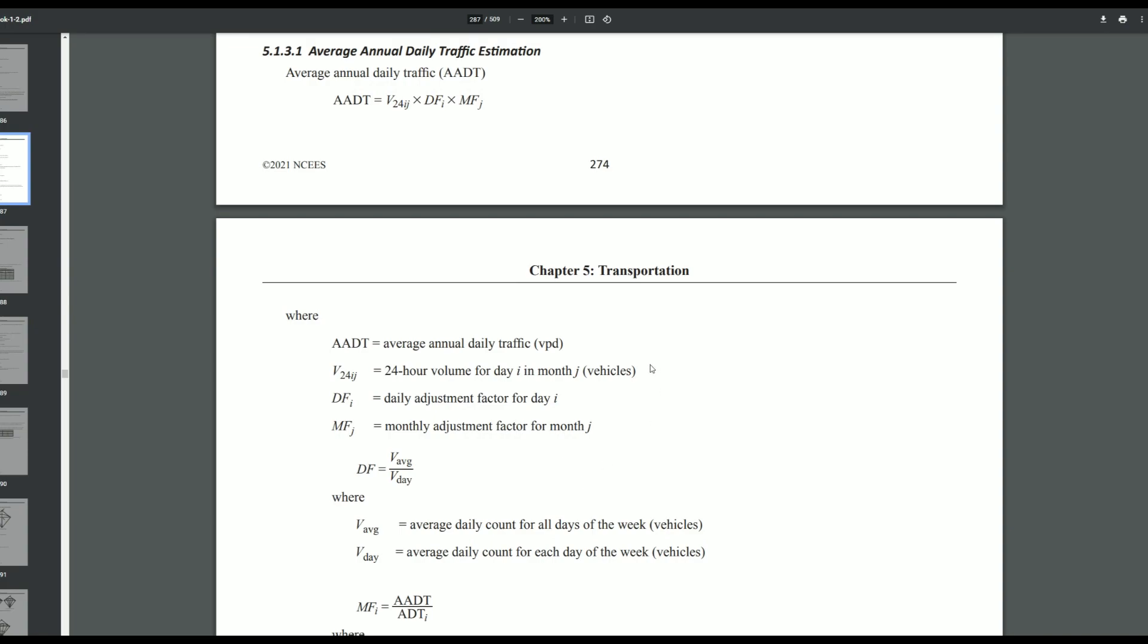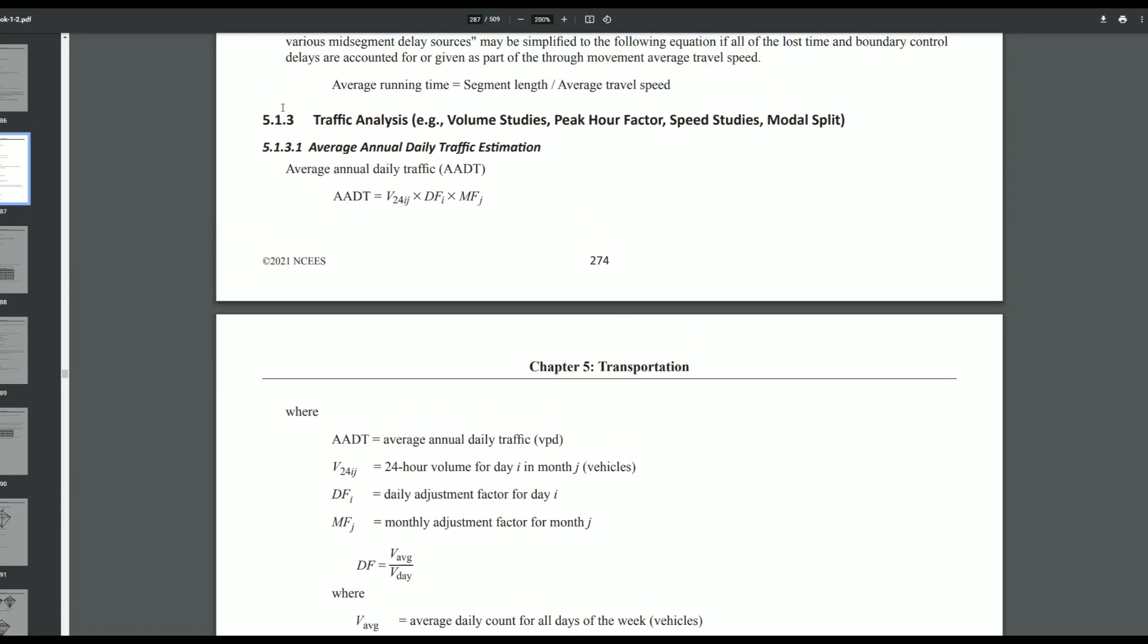Here I'm in chapter 5 transportation and the specific section that we want to use is 5.1.3 traffic analysis. The subsection that's going to be helpful is the average annual daily traffic estimation.